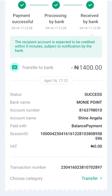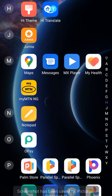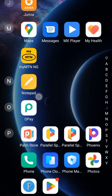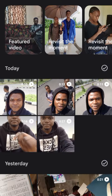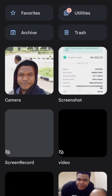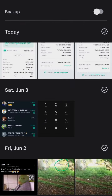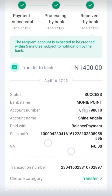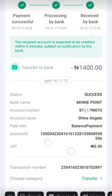They copy a similar transaction — maybe like this — and take a screenshot of it. Then they head straight to their photos, bring out the screenshot, and click on edit.